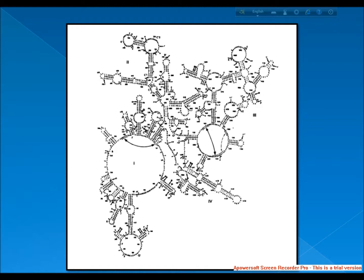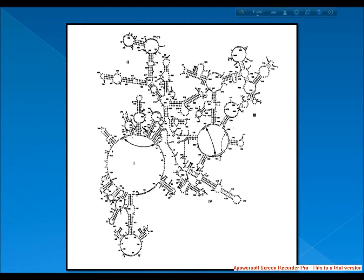It has several functions. Like the large 23S ribosomal RNA, it has a structural role acting as a scaffold defining the positions of the ribosome proteins. Secondly, the 3 prime end contains the anti-Shine-Dalgarno sequence, which binds upstream to the AUG start codon on the mRNA. The 3 prime end of the 16S rRNA binds to the proteins S1 and S21 known to be involved in initiation of protein synthesis.